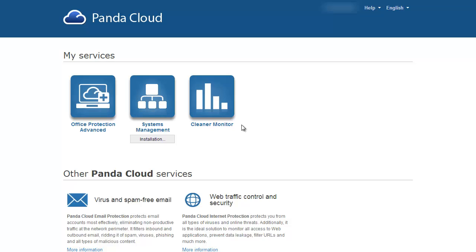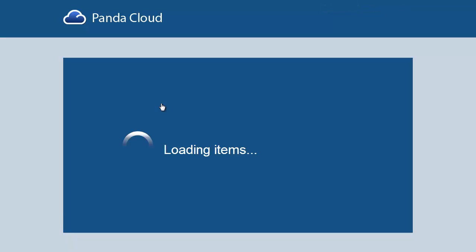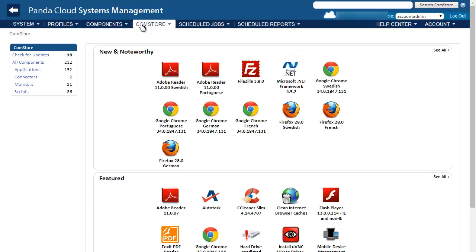The Panda Cloud Cleaner is deployed via Panda Cloud Systems Management, so first we need to get on to the Systems Management Console. You can find Panda Cloud Cleaner in the Comstore, where Panda manages and makes available an ever-growing number of third-party applications, monitors, and prepackaged scripts. You will always find the latest version available.